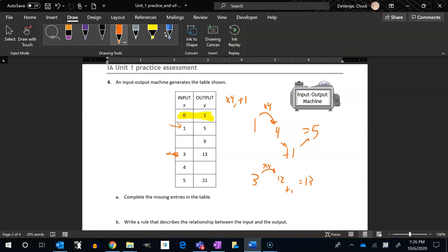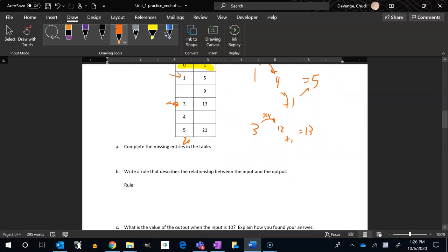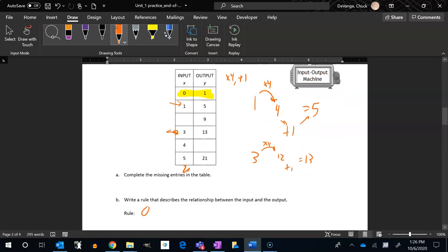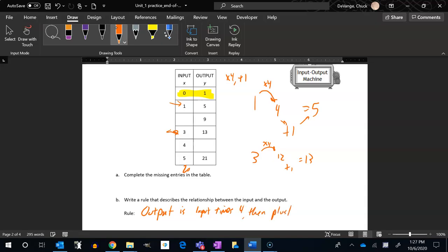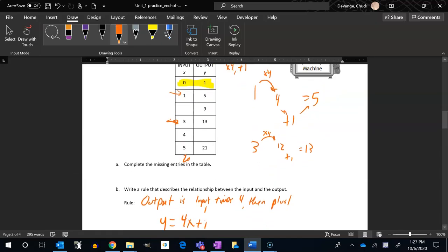Five times four is 20 plus one is 21. Yeah, it works here too. So actually I can just do my rule right now. I know what it is. I could write it this way: output is input times four then plus one. I could just write it as an equation: y equals 4x plus one.